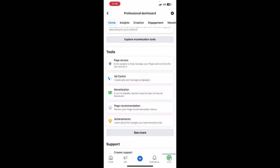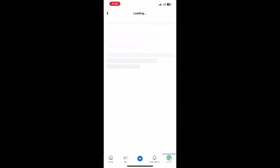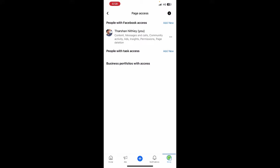Simply click on page access. This is where you can add someone to your Facebook page. You can either add them with Facebook access which is full access or with just task access, whatever that suits you.